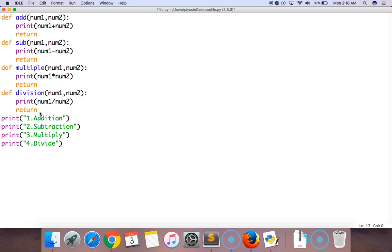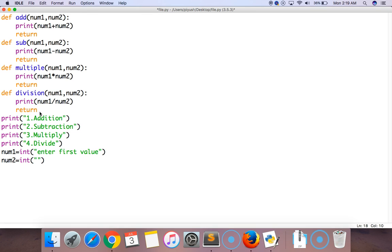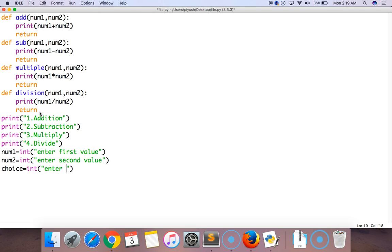Now let's add some if/else conditions. But before that we have to take values from the user. The first input is num1 which will take an integer as the first value. The second one is num2, also an integer, as the second value. The third input is choice — enter your choice which is 1, 2, 3, or 4.